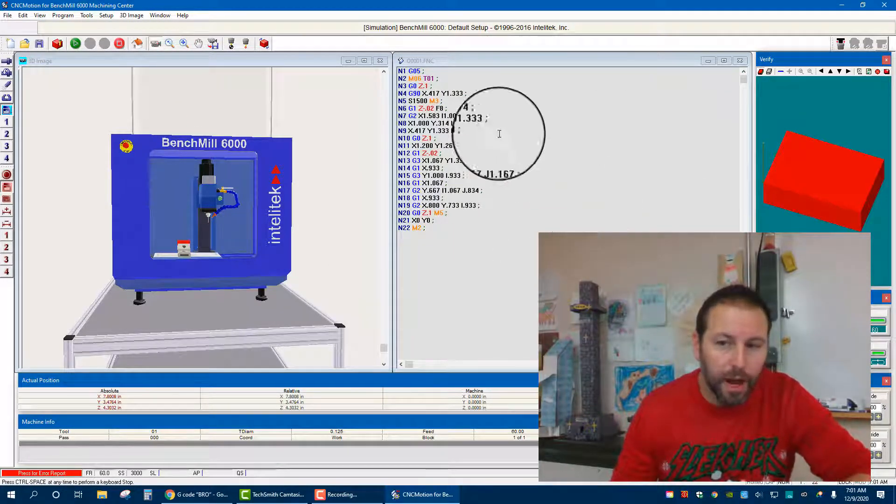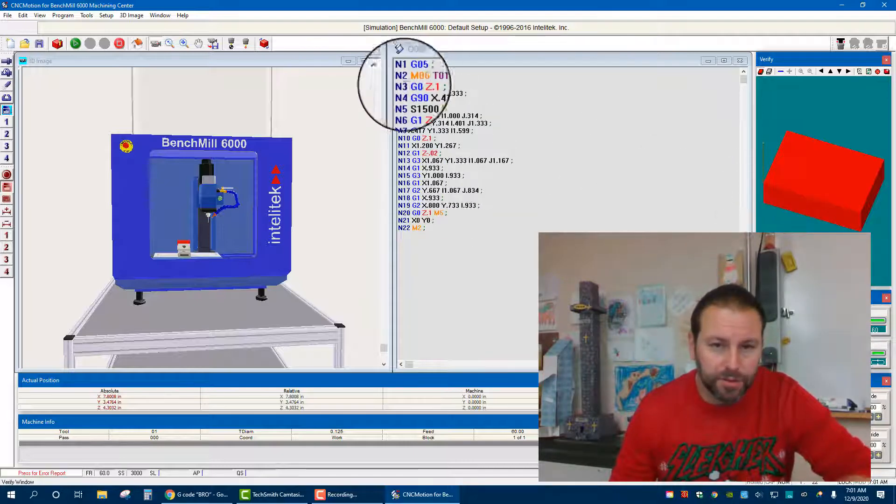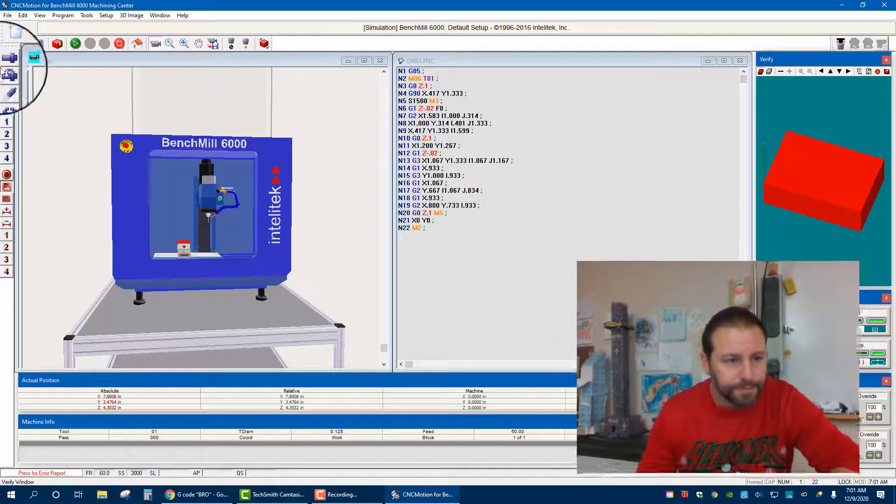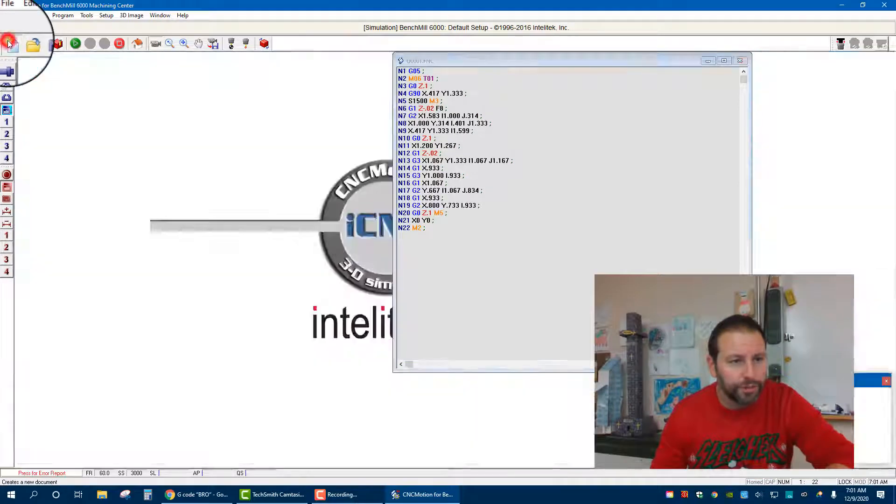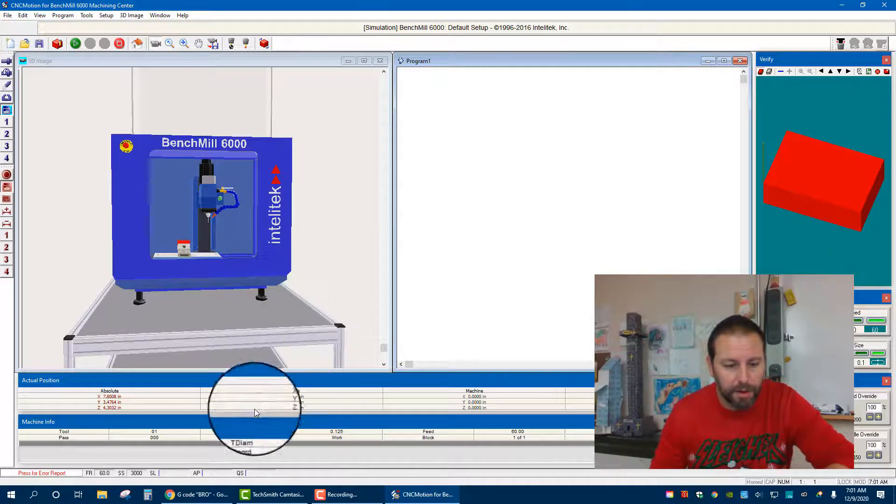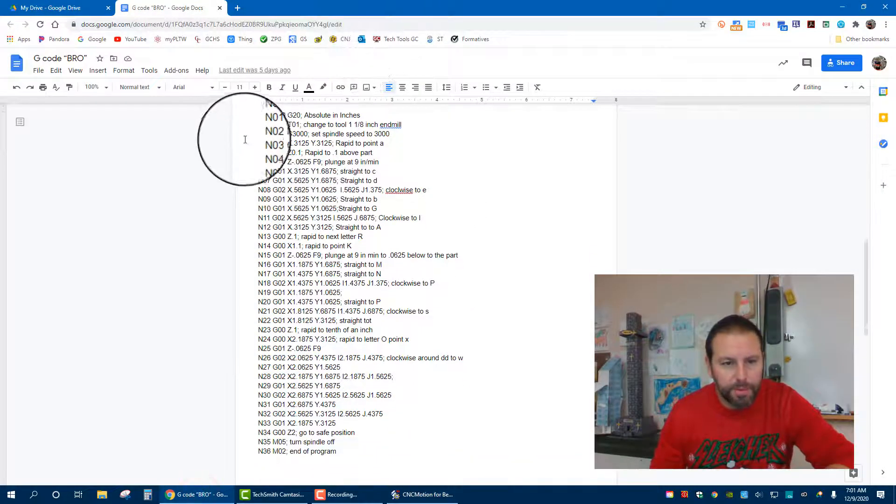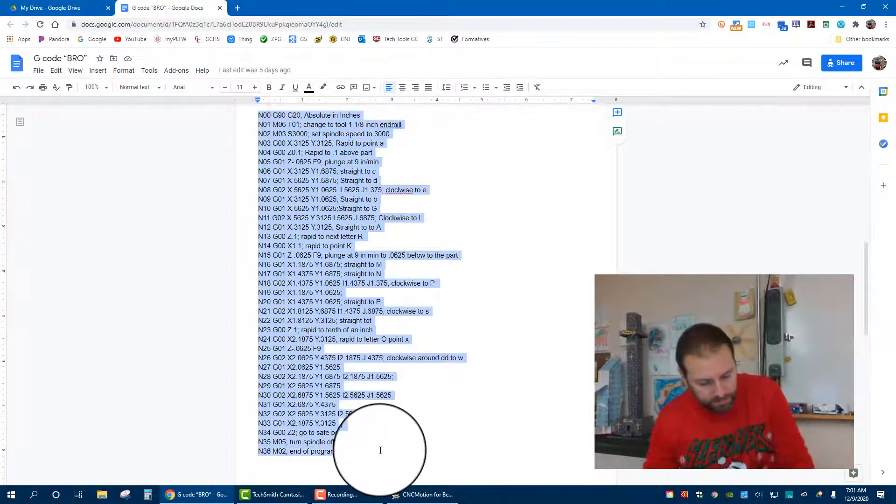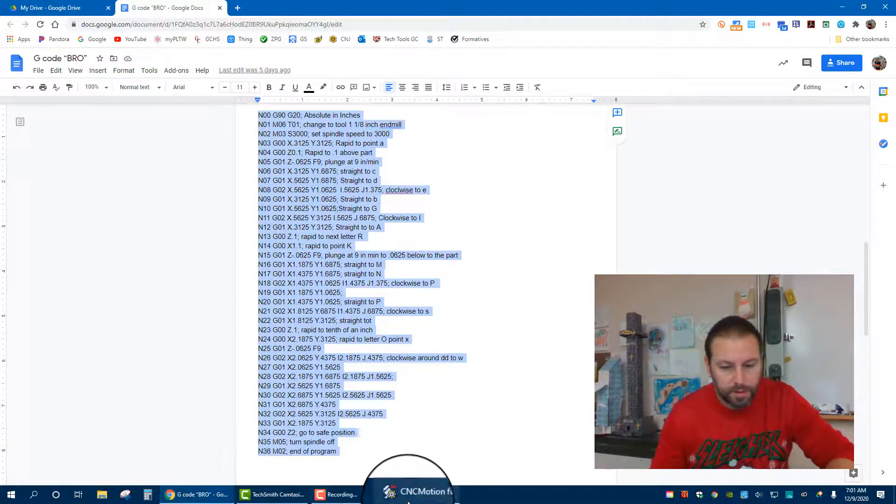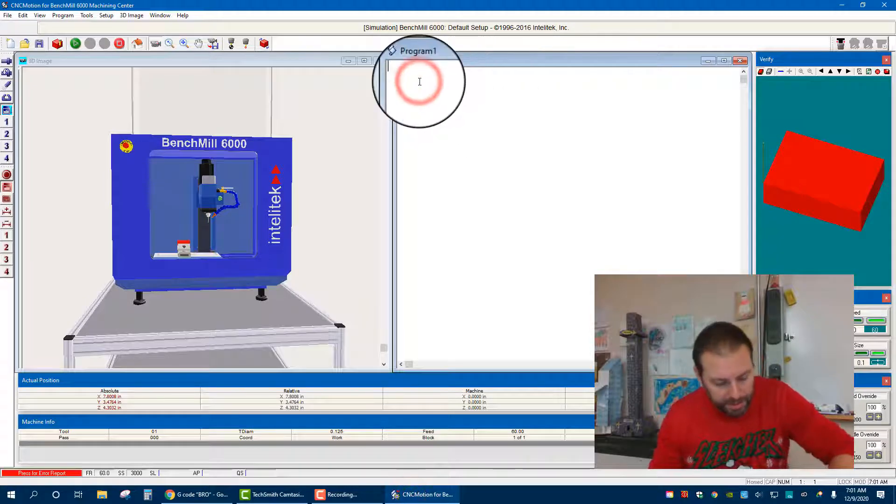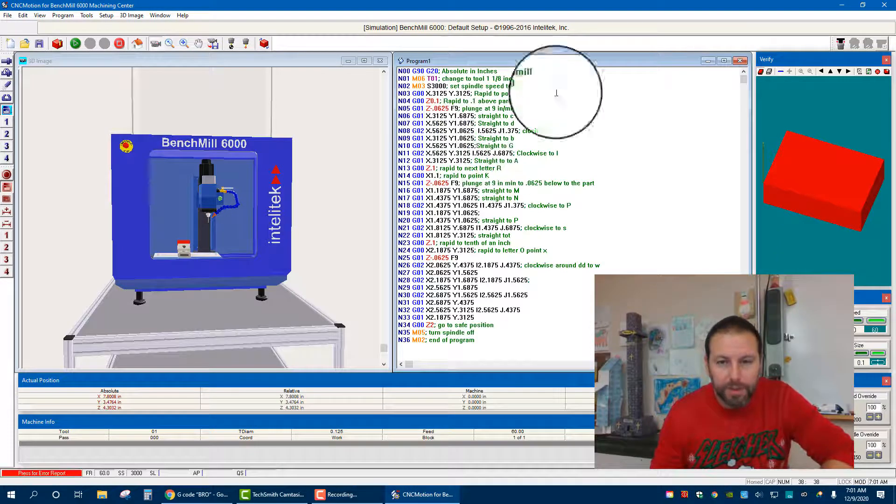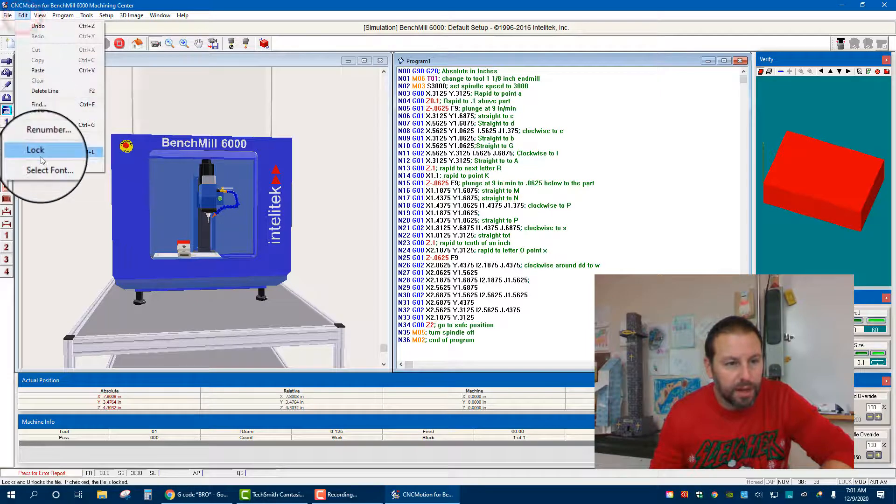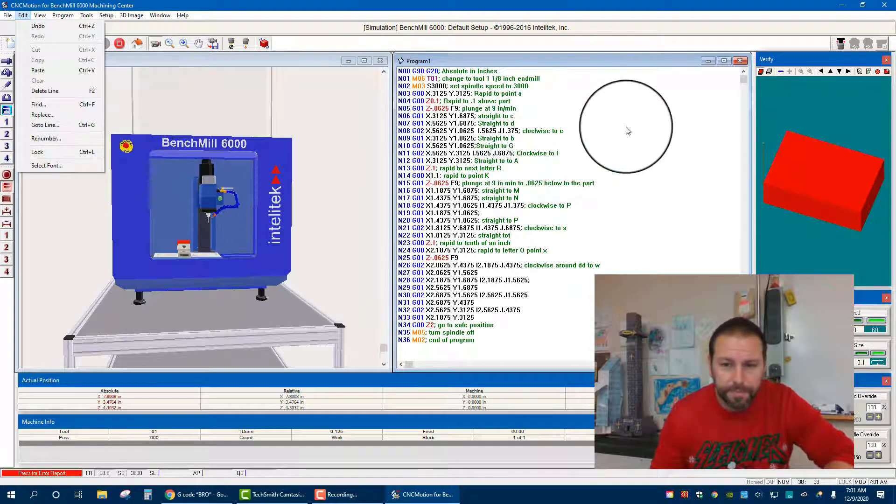So normally we'll do the verification as well, make sure just like a continuation of the last video. We're going to New, so we have a nice new program there. I'm just going to grab my code here, open CNC motion, paste it in. Now remember, if this screen is not white, you can go to Edit and hit the lock or unlock to get that good to go.